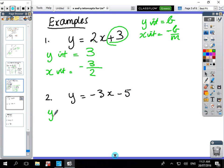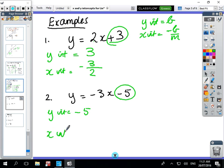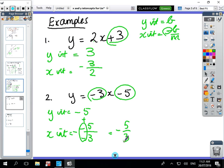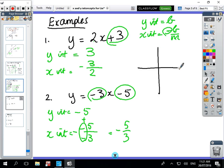Next example: the y-intercept is the constant with no x's, so the y-intercept is -5. The x-intercept is: take b which is -5, divide by m which is -3, then put a minus sign at the front. We have three minus signs — two of them make a plus, and the remaining one makes it negative — so the answer is -5/3.